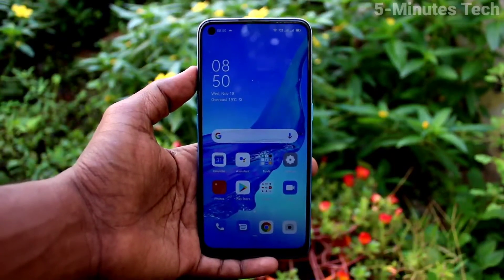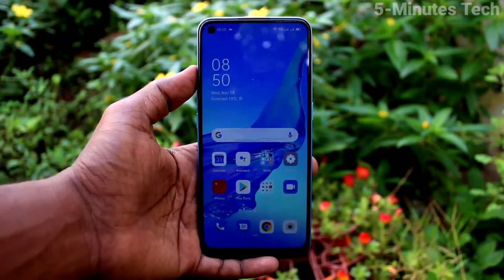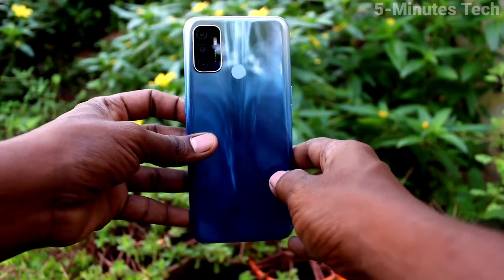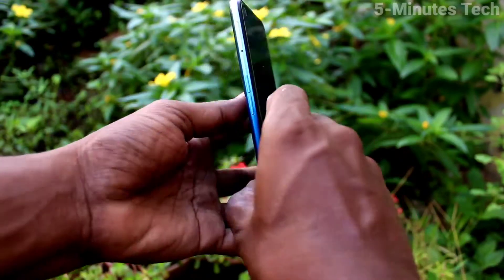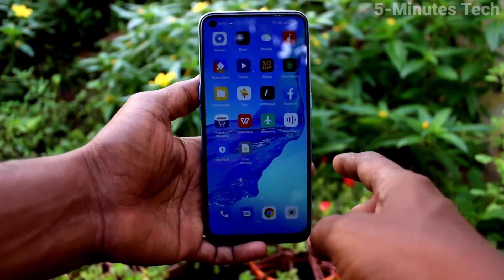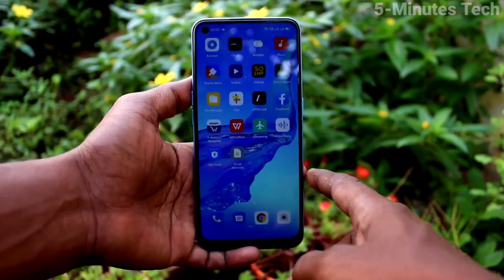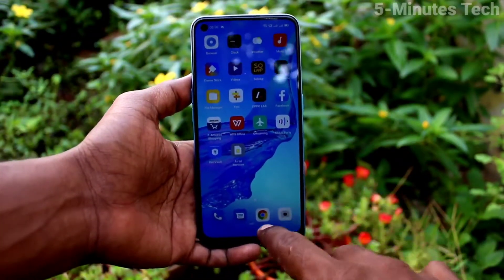Hi friends, this is Fiamen's Tech YouTube channel. Here is the Oppo A53 smartphone. In this video, we will learn how you can change the screen refresh rate on the Oppo A53.